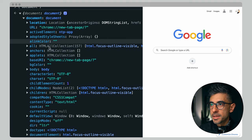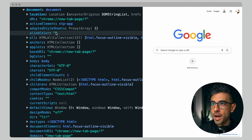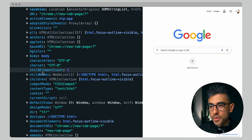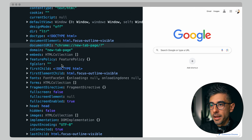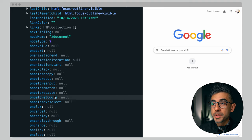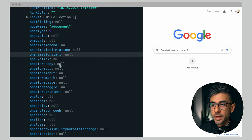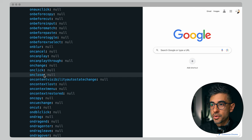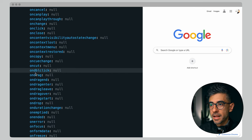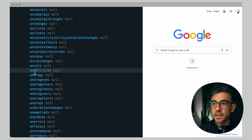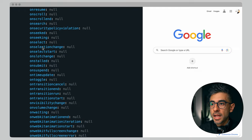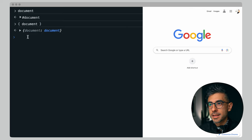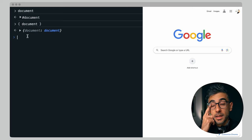Looking at some of the methods: on blur, on click — these are interesting. On double click. There's a lot here. So clearly document is an object that I can access and use its properties and methods. Let's mess around with that on click we saw — I'm going to assign an arrow function and say console.log 'Hello.' If document is truly everything, clicking anywhere on the page gives me this console log.